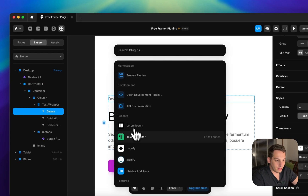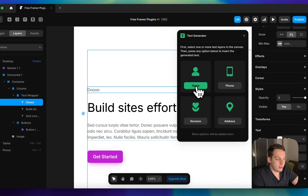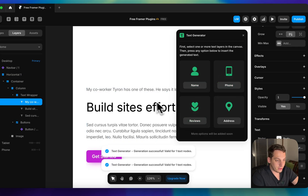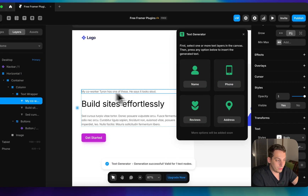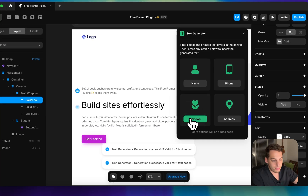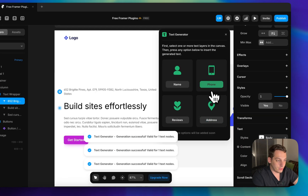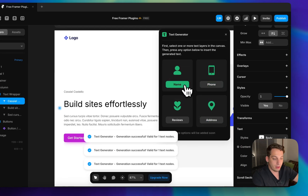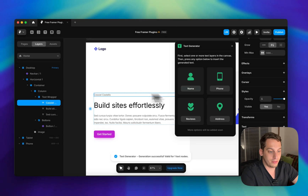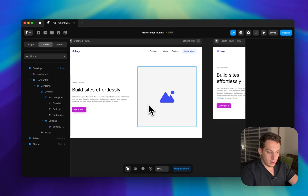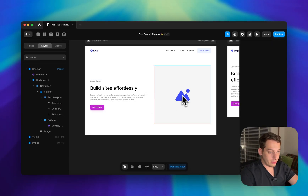There's also a plugin called Text Generator, which goes further — you can generate different names, phone numbers, reviews, and addresses in the United States. This is great for creating more realistic agency templates. Instead of thinking up placeholder information yourself, you can add it quickly and easily.